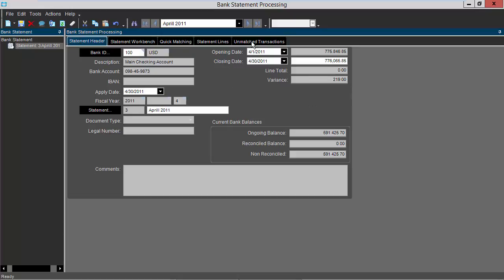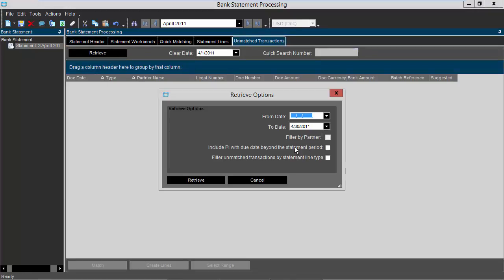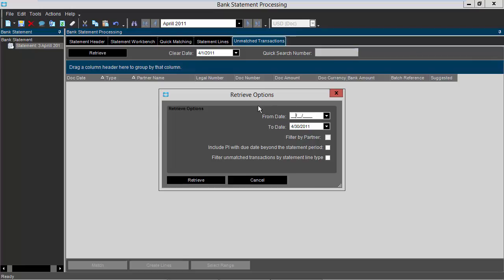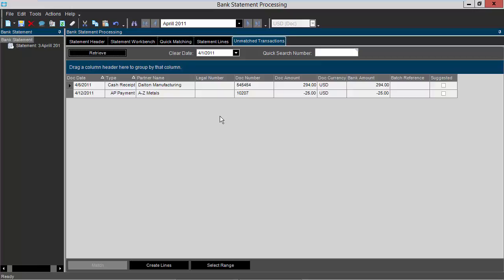Next I'll select unmatched transactions tab. I'm going to click the retrieve button. My main two fields that I'm concerned with are the from date and to date. This is the date range that I'm going to use to retrieve my unmatched transactions from. Here I'm going to narrow it down to just April and press tab, and I'm going to click retrieve. Epicor will then go and retrieve all my unmatched transactions for that time frame.